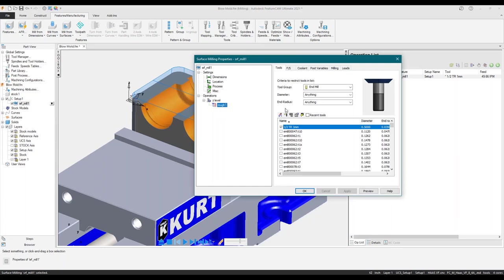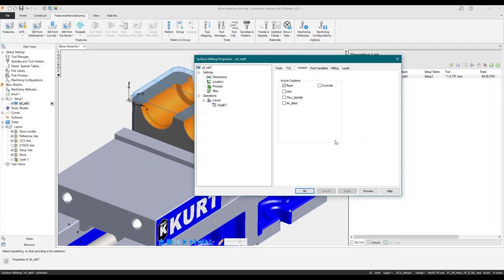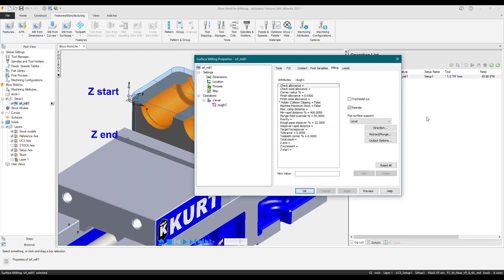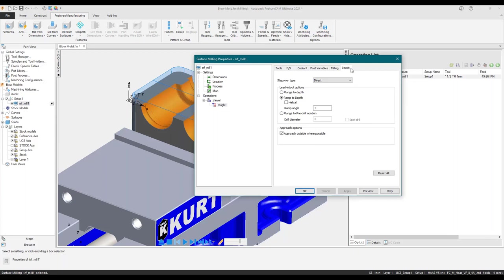Let's look at this roughing operation again. Coolant options are based off my post — I have a Haas VF post, your post might have different options. Let's jump into the milling tab, where the items we change will dictate a new shape to our surface milling roughing operation. Then we have leads — different ways we want to enter the stock or move around outside of it. Right now the ramping to depth is turned on by default at a five degree angle. If I want to change it to helical, there's the checkbox.